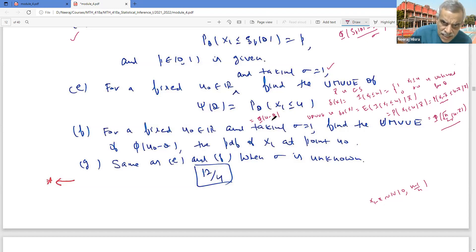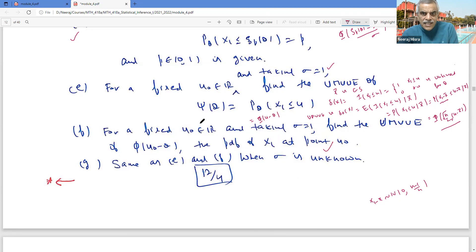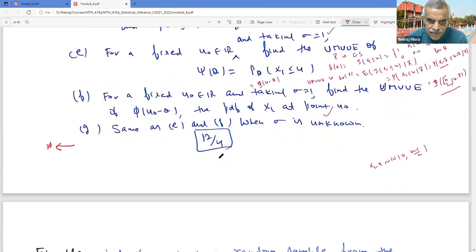The next part asks for the UMVUE of the density of X₁. This is a straightforward consequence: from part (e), we have the UMVUE of the distribution function; differentiating gives the UMVUE of the density. I leave this as an exercise, as it follows directly from the previous result.